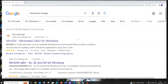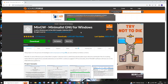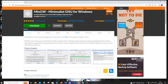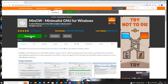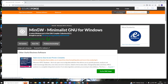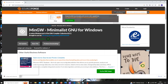Just go to Google and type 'download MinGW'. You'll get sourceforge.net — click on that. You can see it has about 4 million weekly downloads, so it's completely trustworthy. You'll also see the download button and instructions for downloading. Just click on the download button.